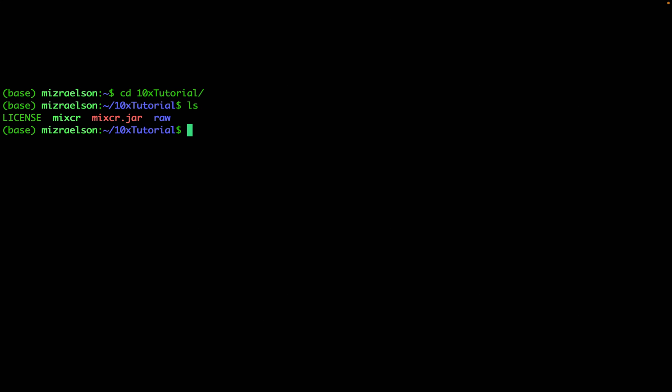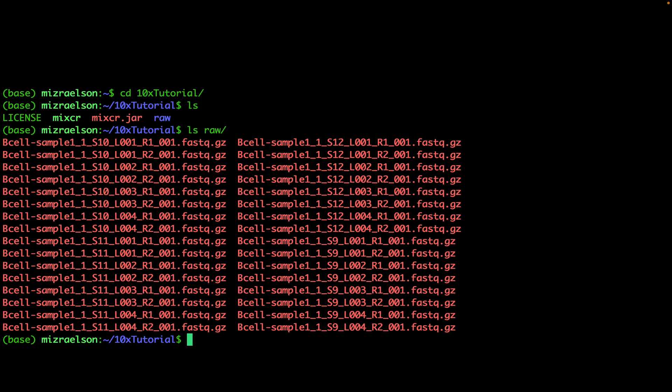Inside this directory I have my MiXCR software and a raw folder. Now in the raw folder I have multiple fastq files that contribute to one sample. It is quite common when a single sample is split between multiple fastq files when sequencing was performed on multiple lanes, as you can see here by the number after letter L. And also this sample has been split on different Illumina indexes which you can see by the number after letter S. This is quite common in 10x.